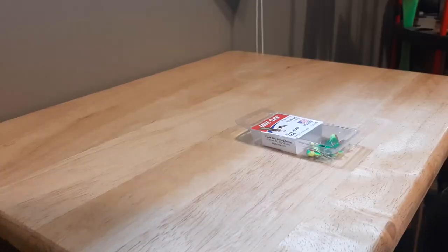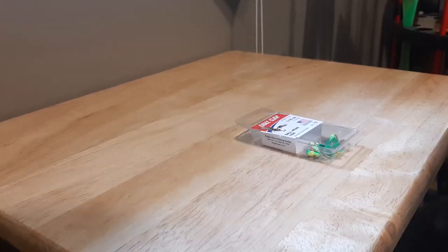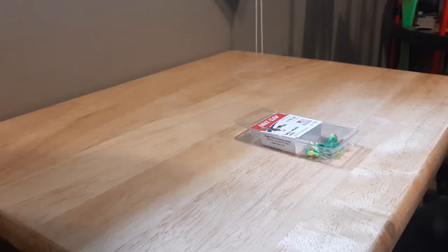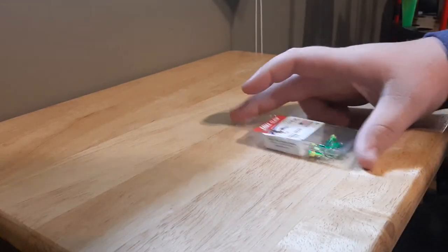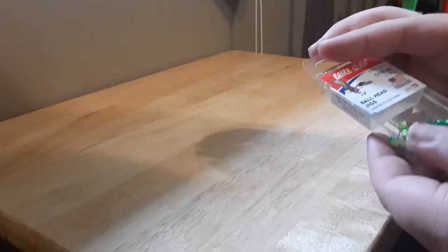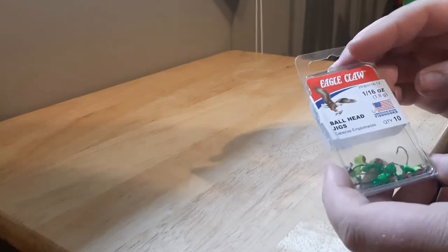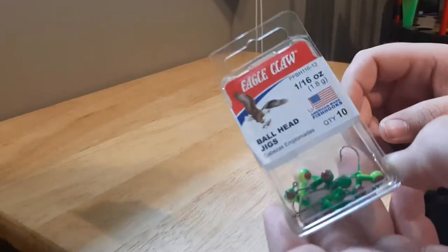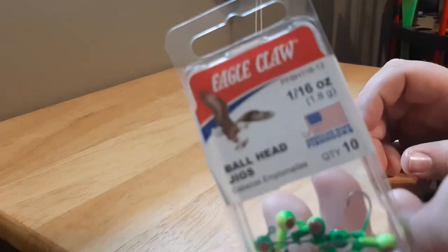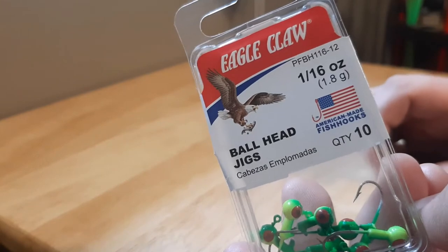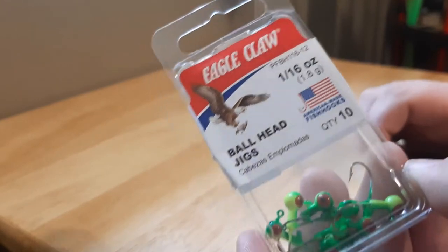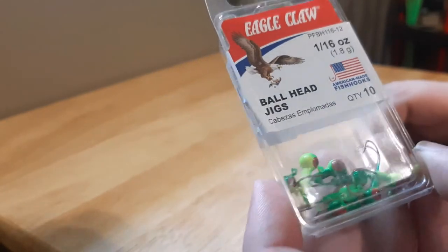What's up guys, so today we're going to be doing a review. But first, my name is Colton, you're watching Smith Outdoor. Today we're going to be reviewing these Eagle Claw Ball Jigheads, 16 pound.